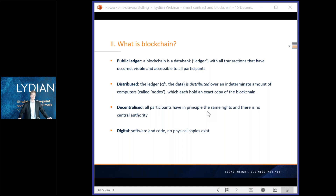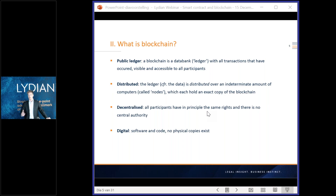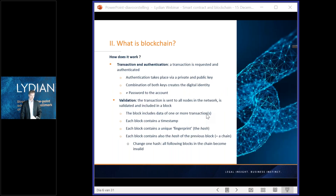These properties describe the most common and oldest blockchain to date: the Bitcoin blockchain. However, other types of blockchain are possible. For example, you could have a private blockchain instead of a public one, meaning participation is limited — for example, to the employees of a certain company. Not every blockchain has to be decentralized; certain participants may have more rights than others. However, every blockchain will be distributed.